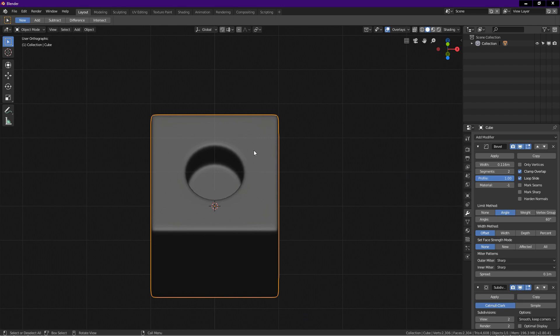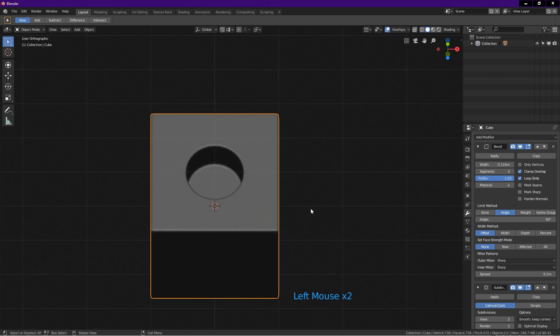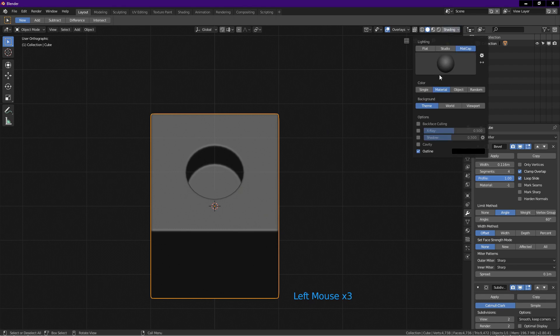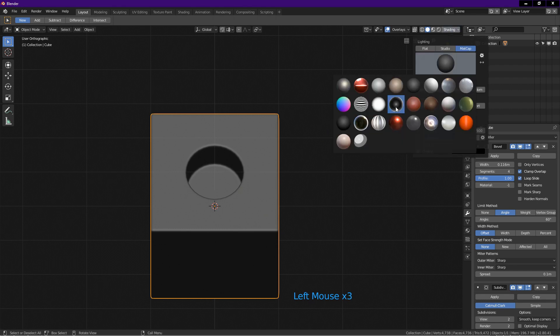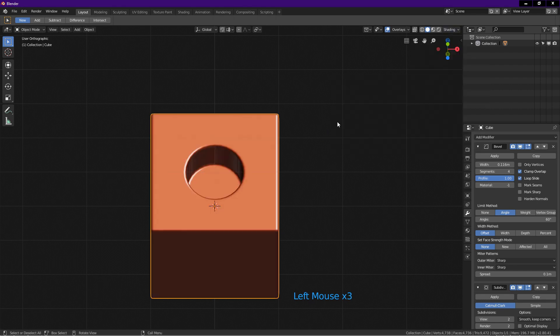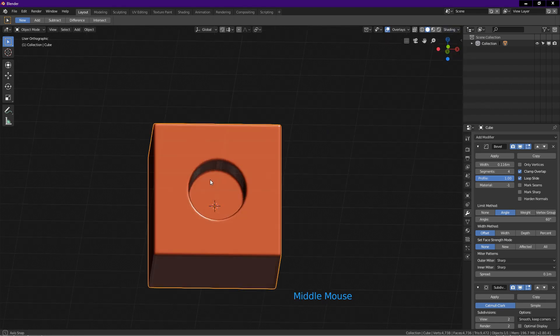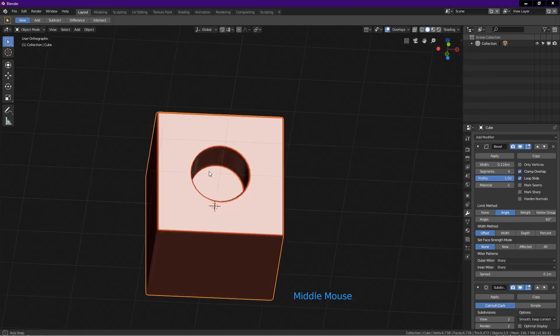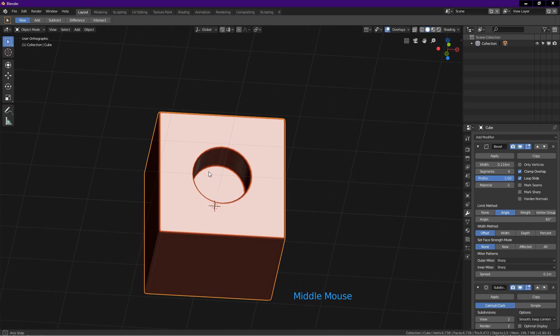If you want tighter shading at the corners, increase the segments to 4. To show the shading better, I change to a more reflective matcap. As you can see, we have a very beautiful cube with the hole.